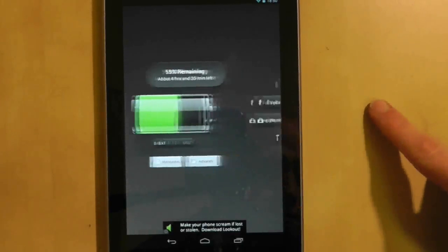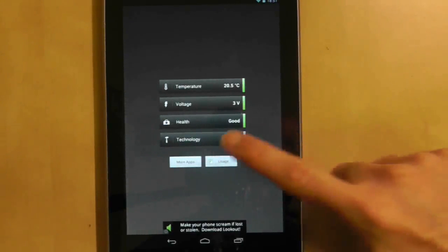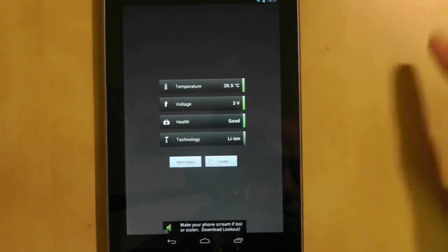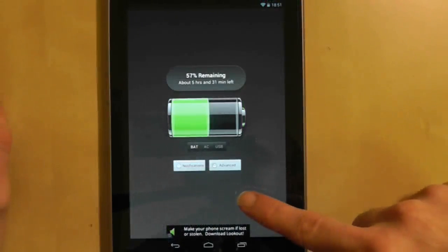Press the advance button to take you to more details such as temperature and voltage, and press the usage button to take you to the usage screen as shown in the settings.